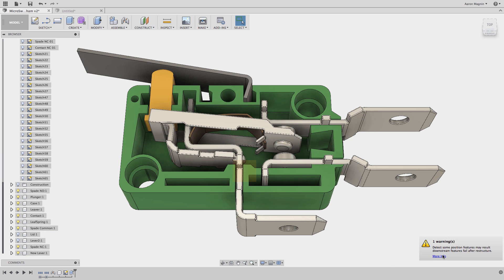The warning here is telling me that because there are position features, Fusion is unable to move the entities. The position feature it refers to here are joints, so I have two options I can resort to in order to complete this successfully.